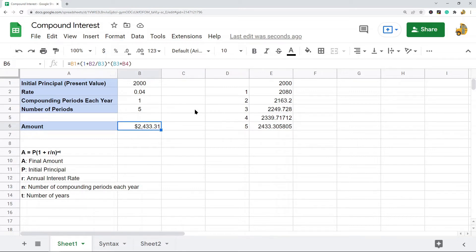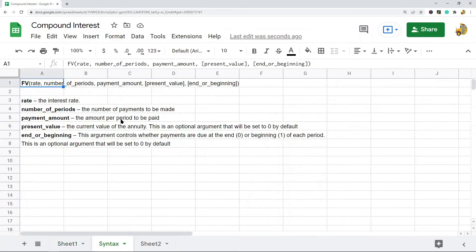That's how to calculate compound interest using the math formula. You can also use a built-in function — the FV function — and I'll show that here.